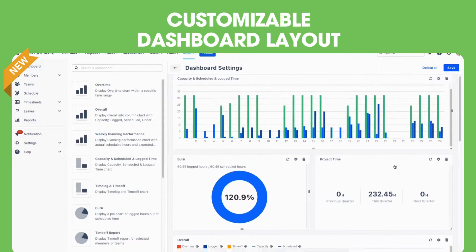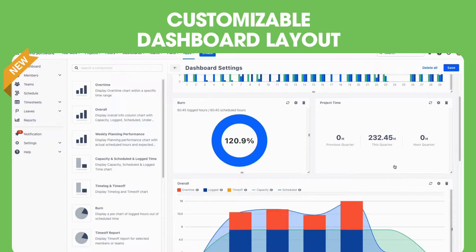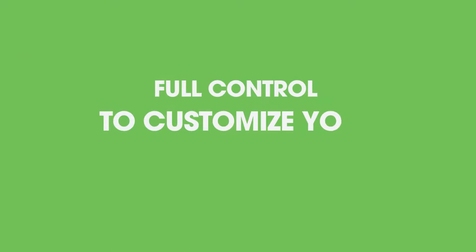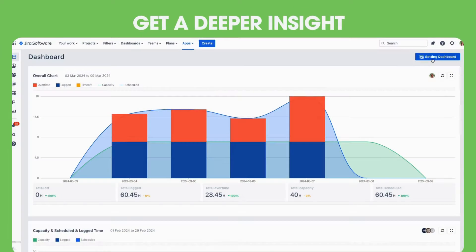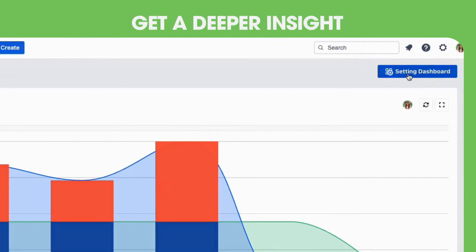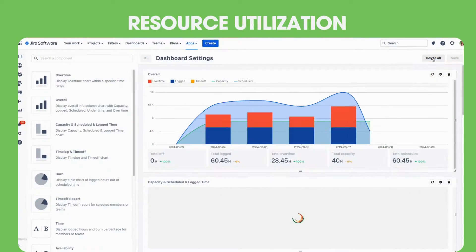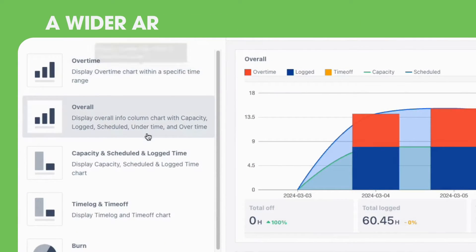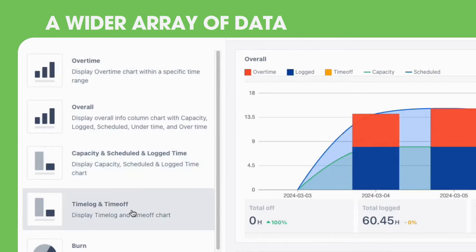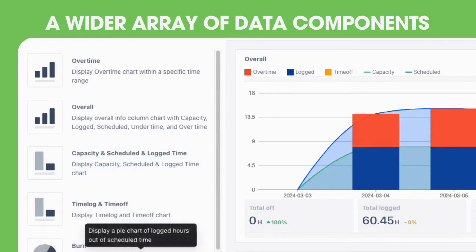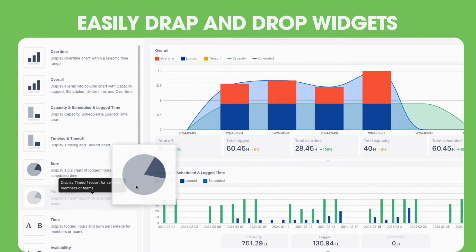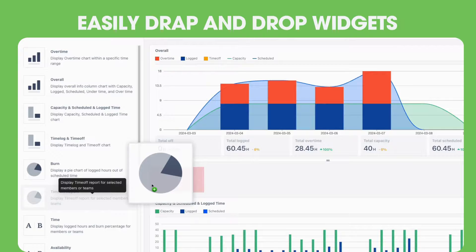Introducing our customizable dashboard layout, designed to give you full control to customize the view and give a deeper insight into resource utilization. Now you have the power to access a wider array of data components, and easily drag and drop widgets.